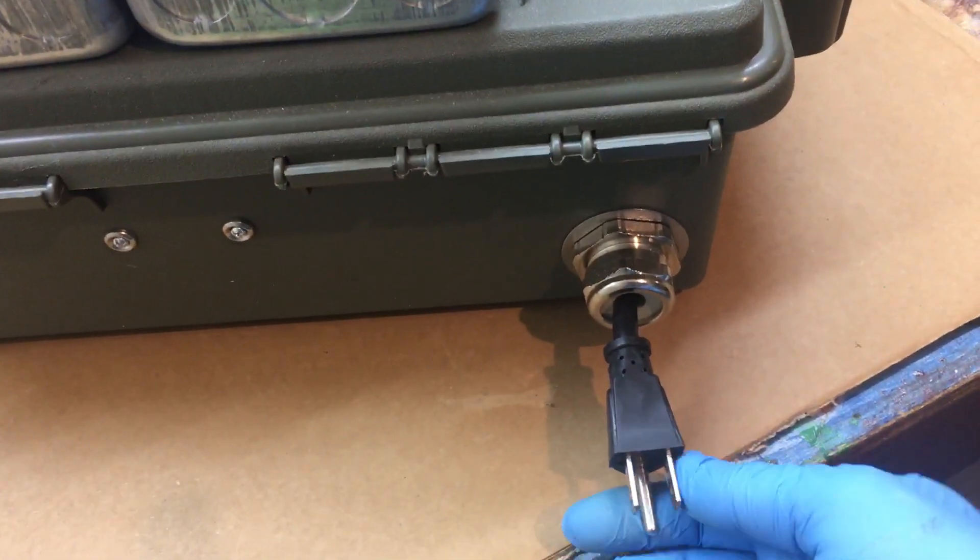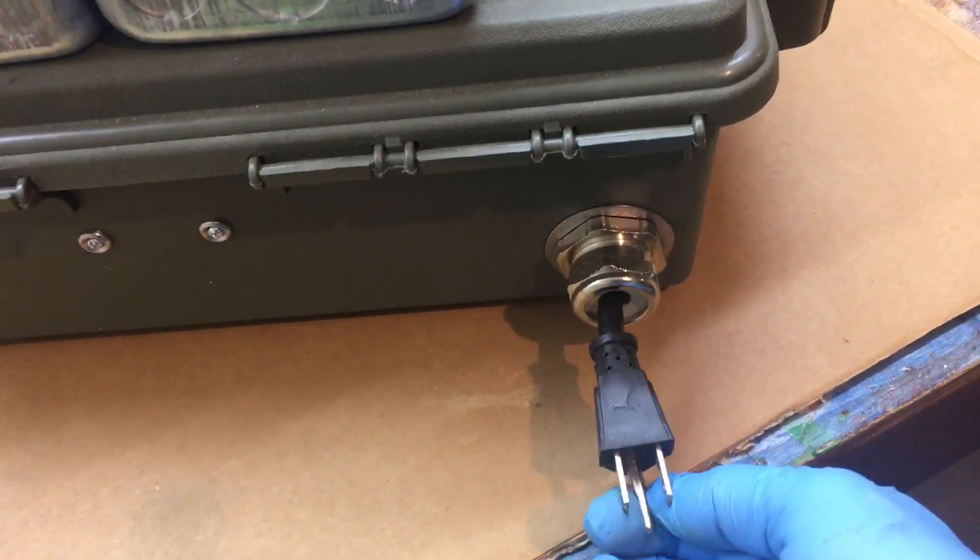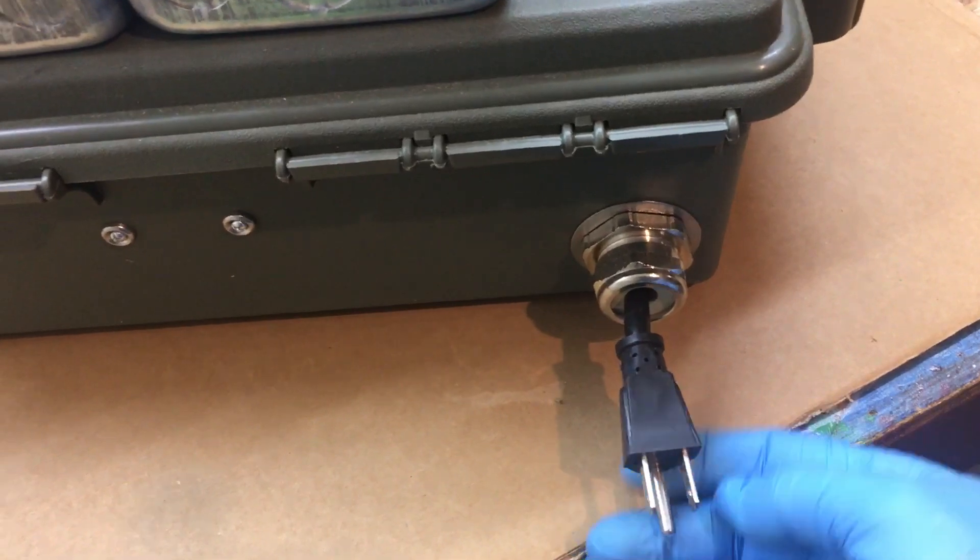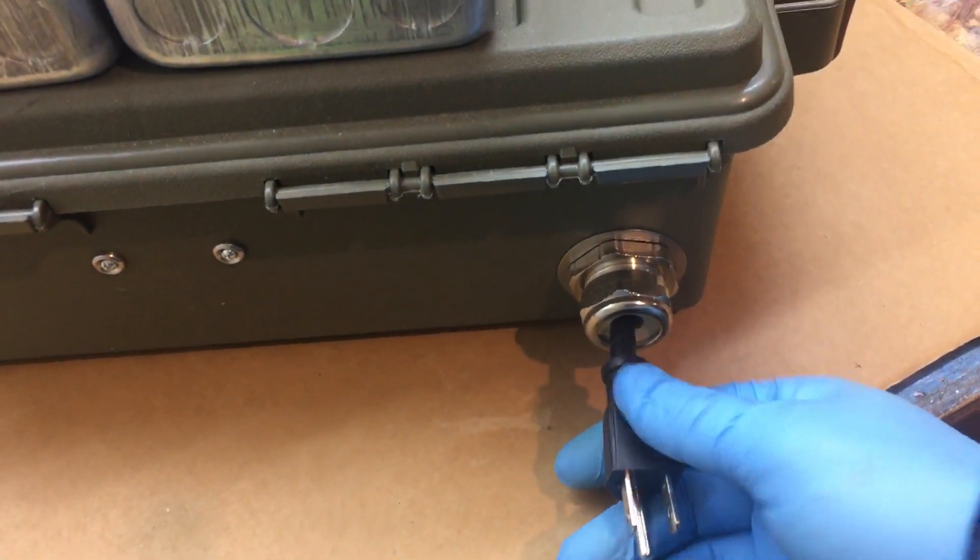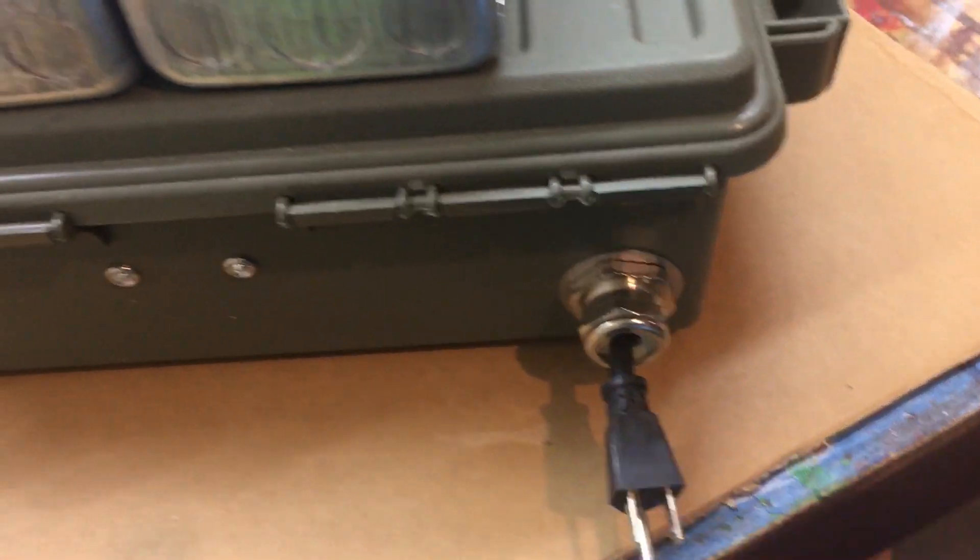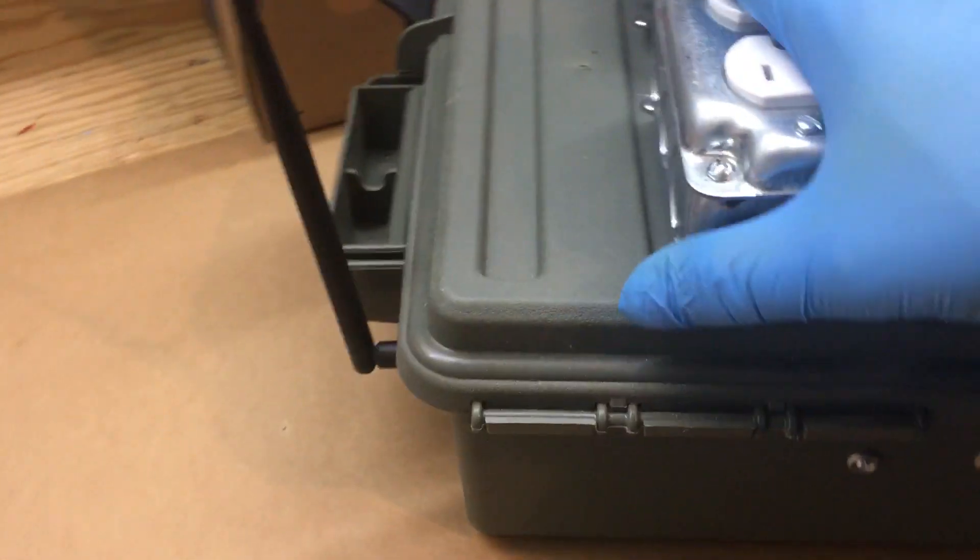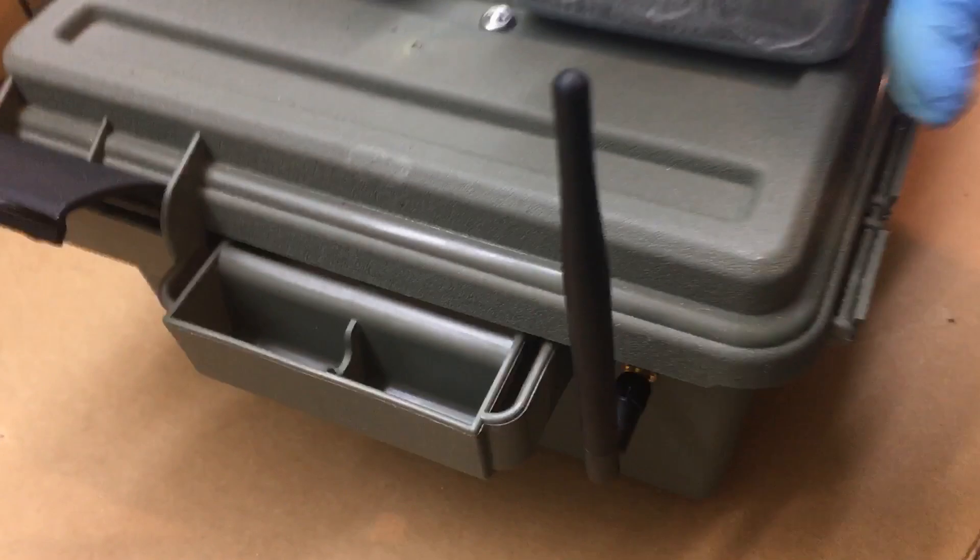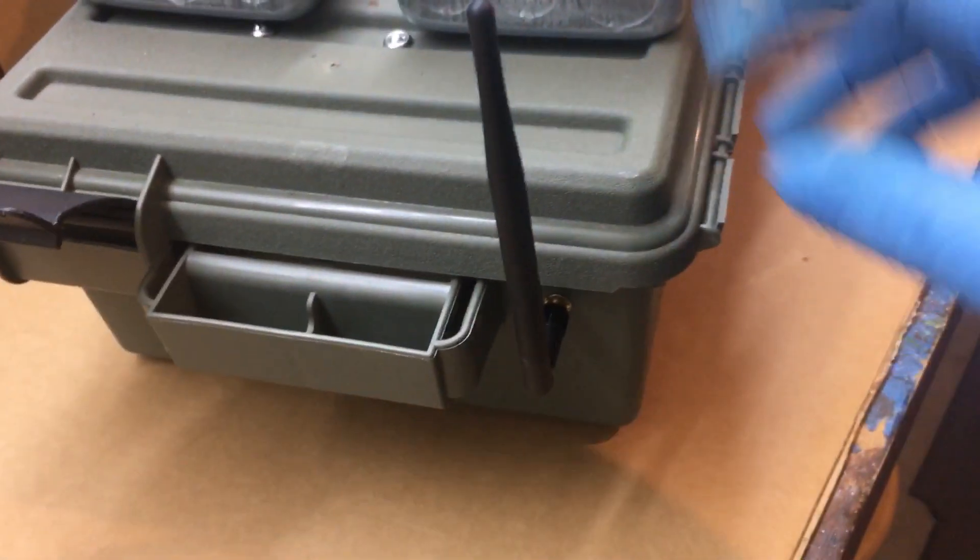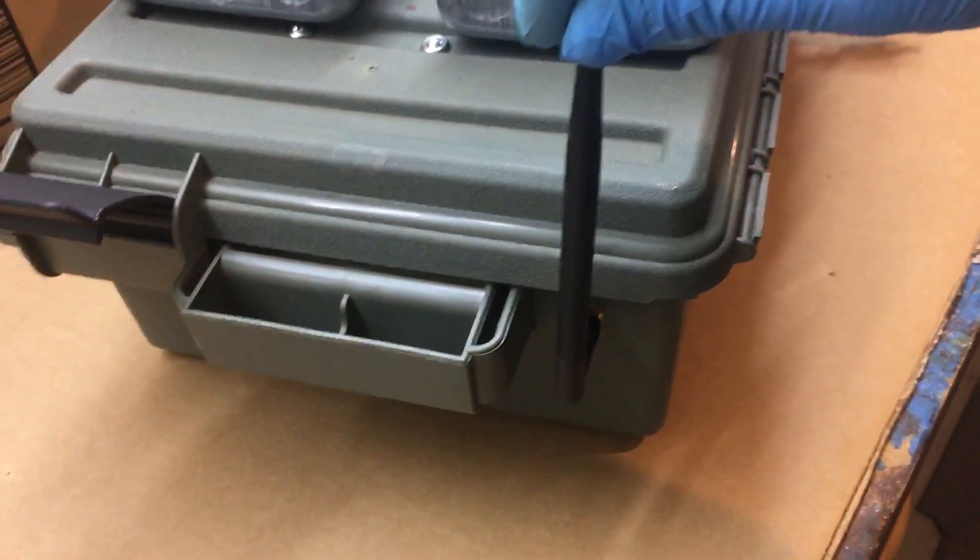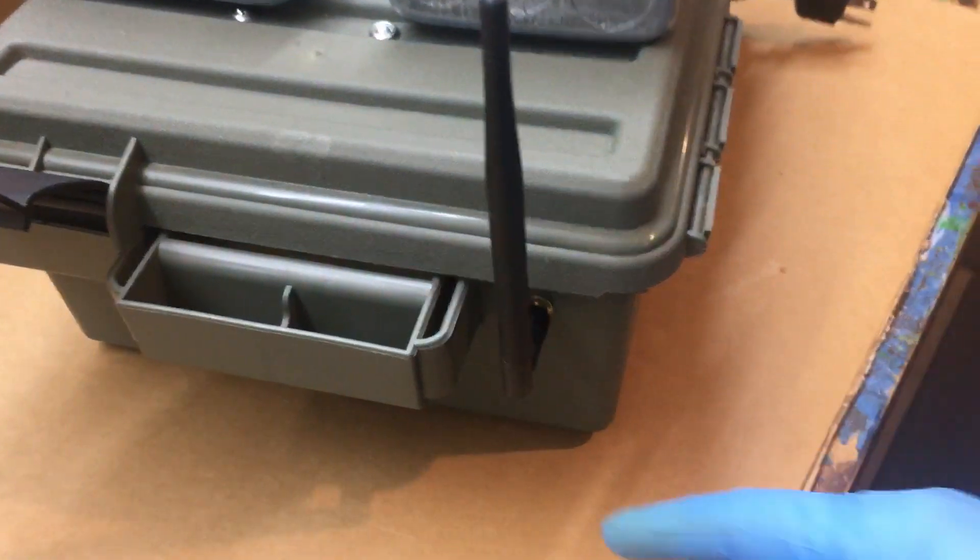I can plug an extension cord into this to power it, and over here I have a WiFi antenna for my Pi.